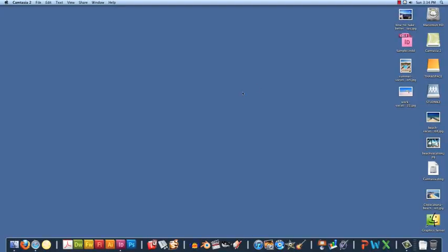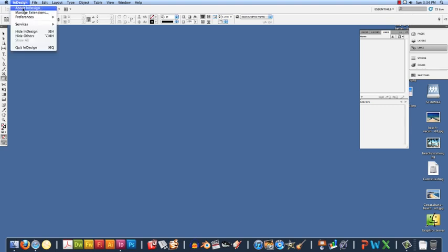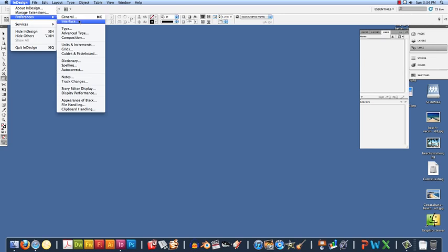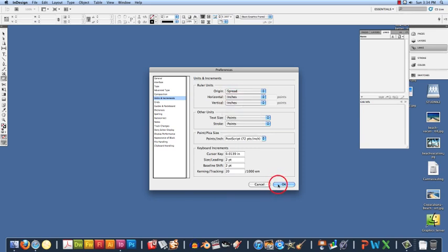I will show you how to create a brochure in InDesign. First we will need to open InDesign. We are going to want to make sure that our units and increments are set to inches. So we are going to click on InDesign, Preferences, Units and Increments, and make sure that they are set to inches. Click OK.